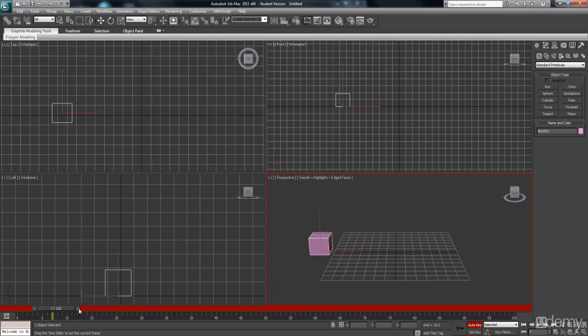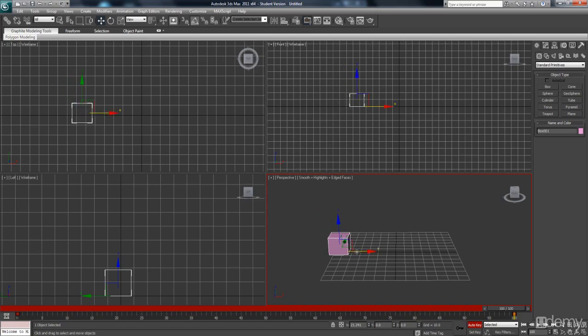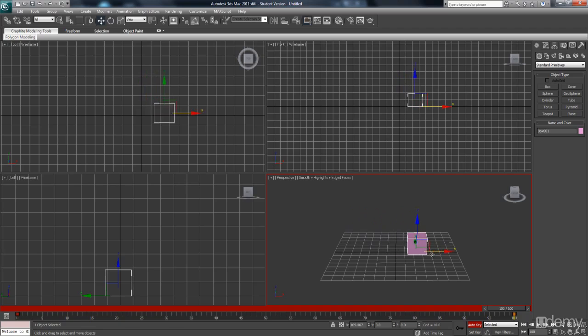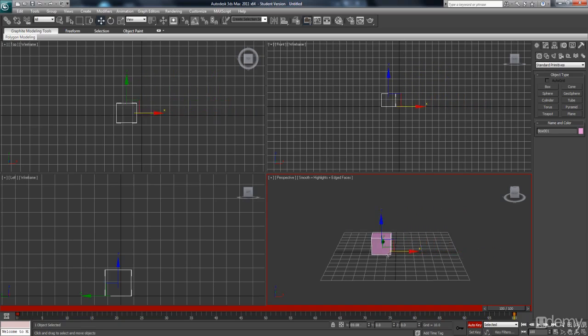So if I drag my timeline slider all the way to frame 100 and then drag this object across, notice on frame 0 and on frame 100 it's placed a key, a red key which is telling 3ds Max what the position information is.